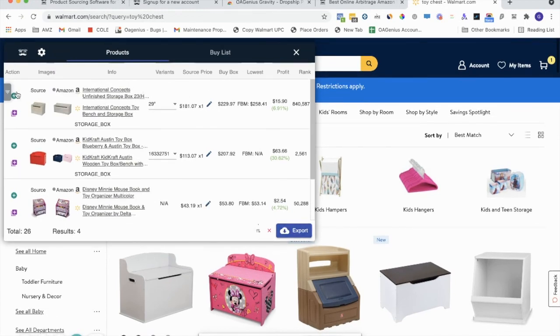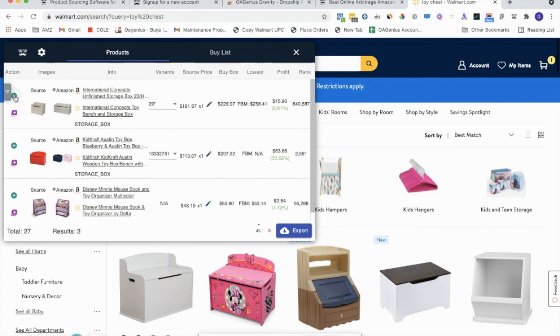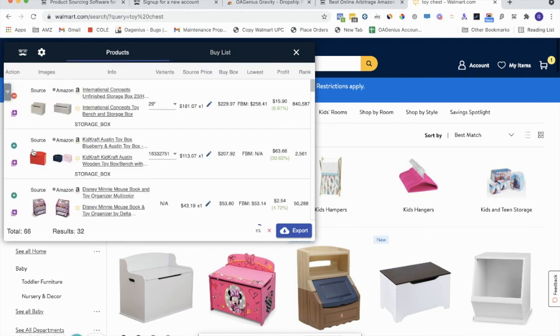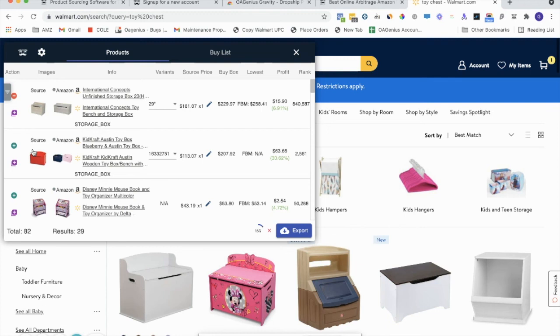If you want to add products to a buy list, which is a short list of products that you've sourced for the day, you can click this little plus button. It'll bring it to your buy list. You can clear the buy list. You can export the buy list and upload it to Sage Amazon or Sage Walmart. You'll just want to use the required templates in order to get those products uploaded.